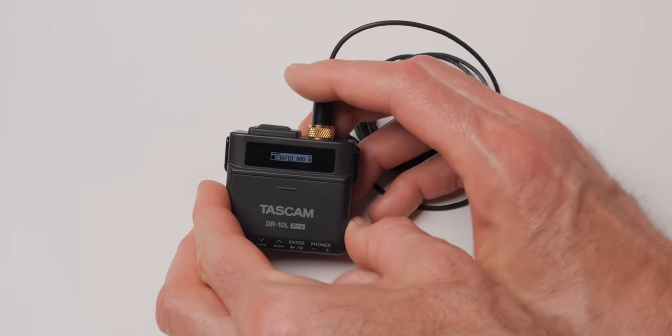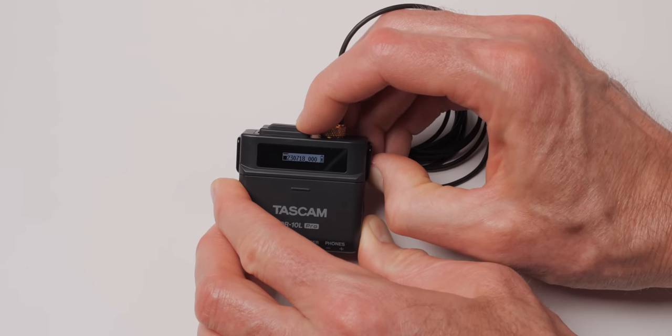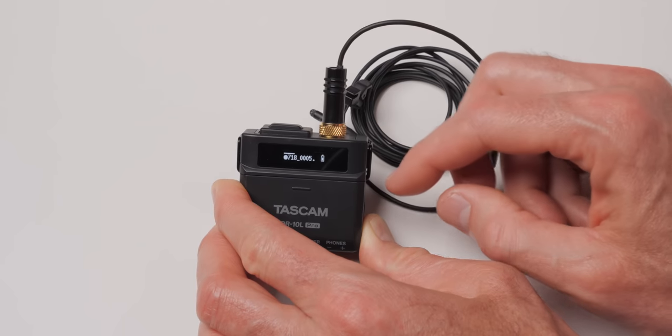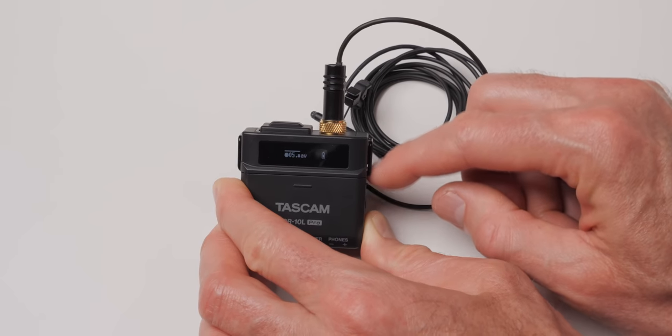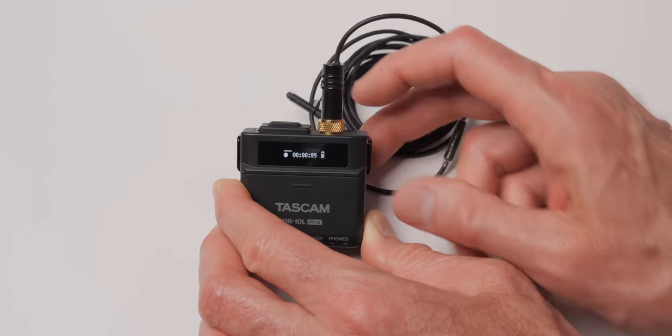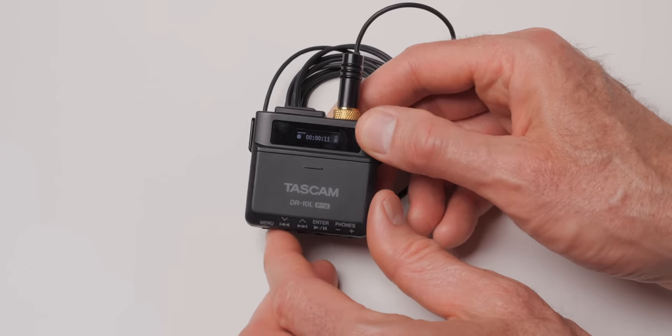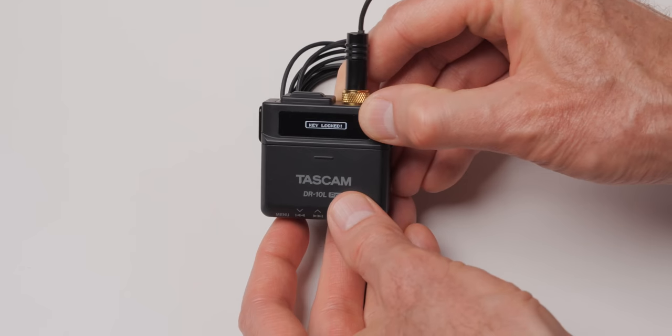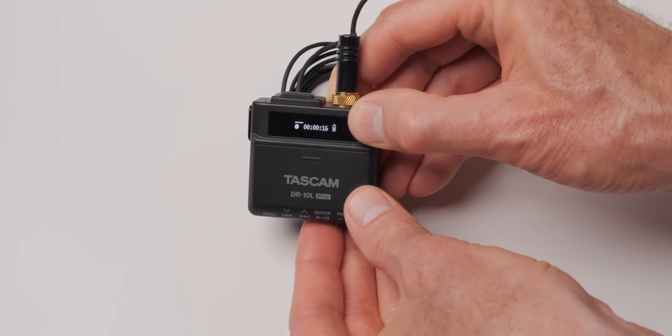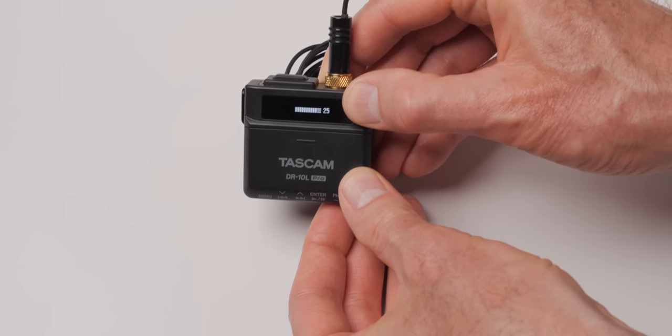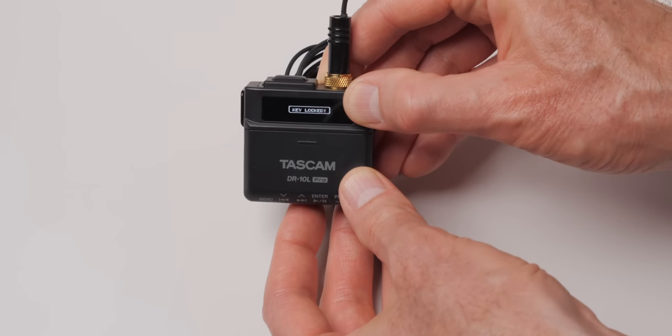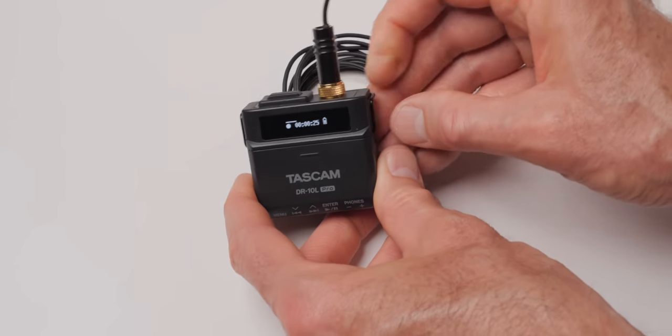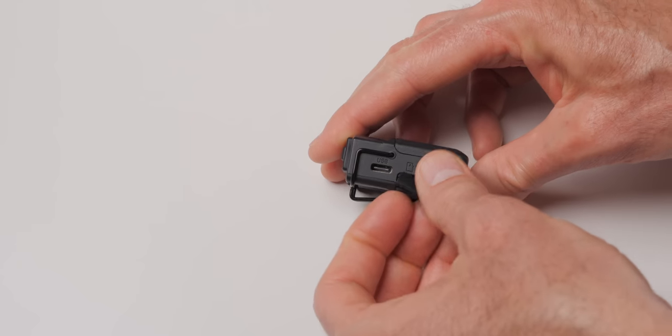While you're recording you can put it into a lock mode so that none of the buttons will actually mess up the recording. This is going to be especially useful under any circumstances, but especially if you're putting this on someone at a wedding. So if you're a wedding videographer putting it on the bride or the groom, then you're not going to have to worry about them accidentally messing things up or accidentally pulling the microphone out which is a really nice set of features. So that makes it pretty reliable.